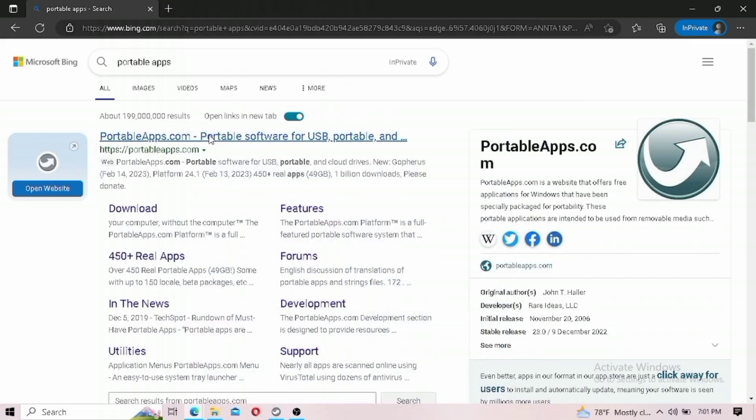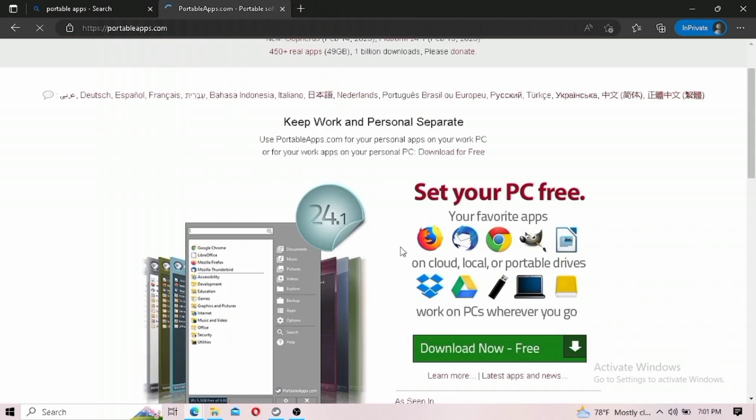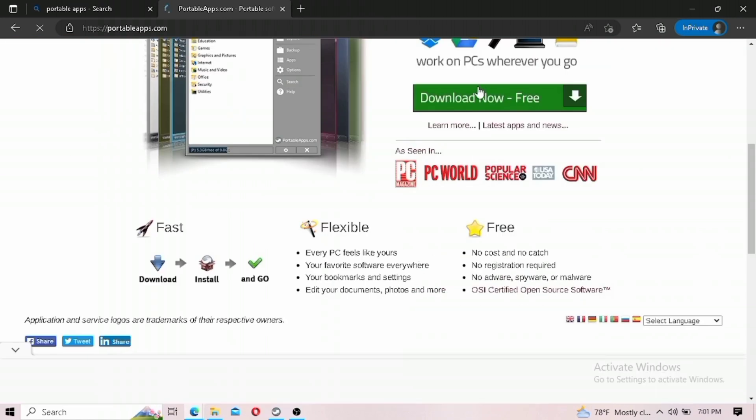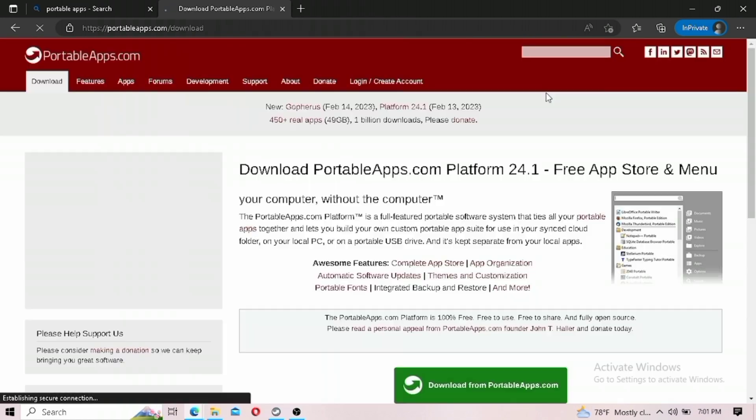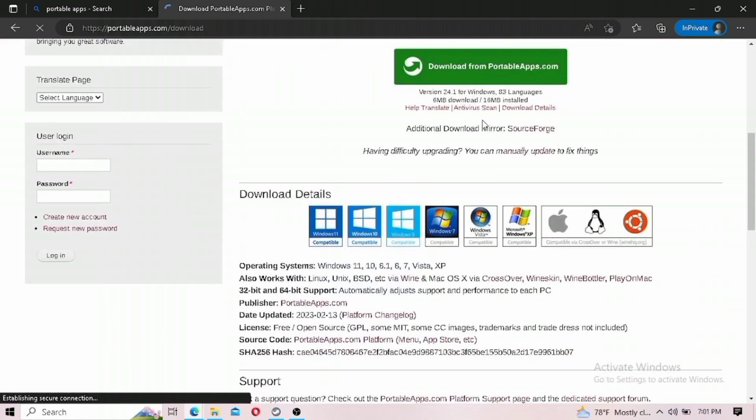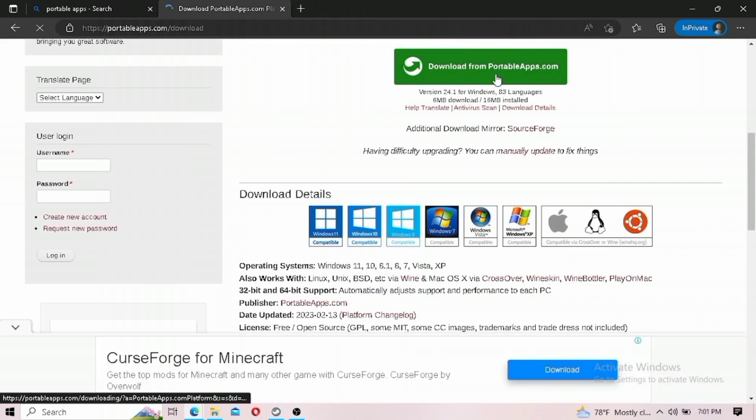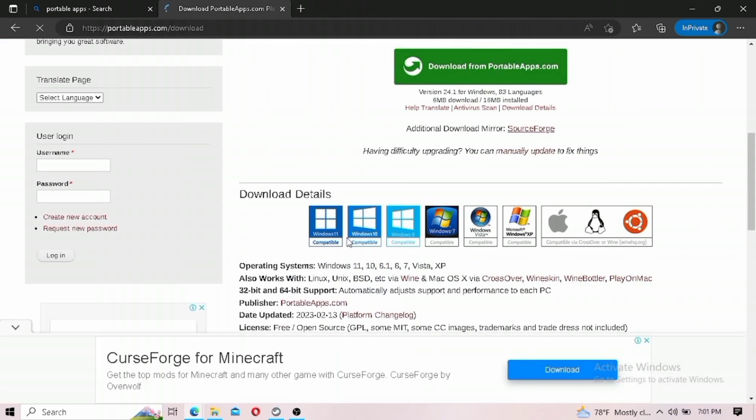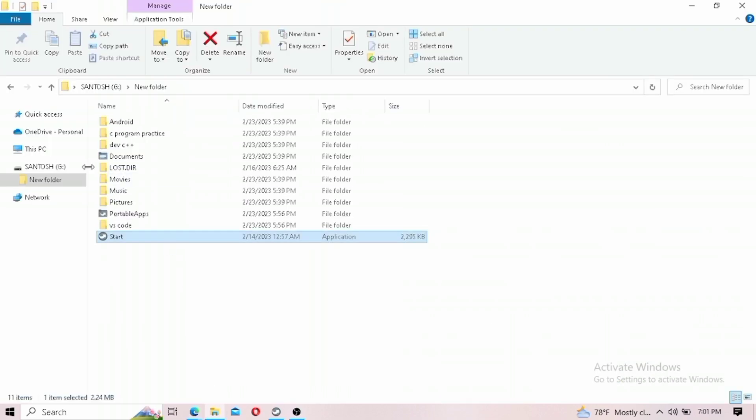First, you have to go to the website portableapps.com and download the setup file. It's just a five or six MB file you can download from the download button. I have already downloaded it, so let me go to my file manager and run the file.